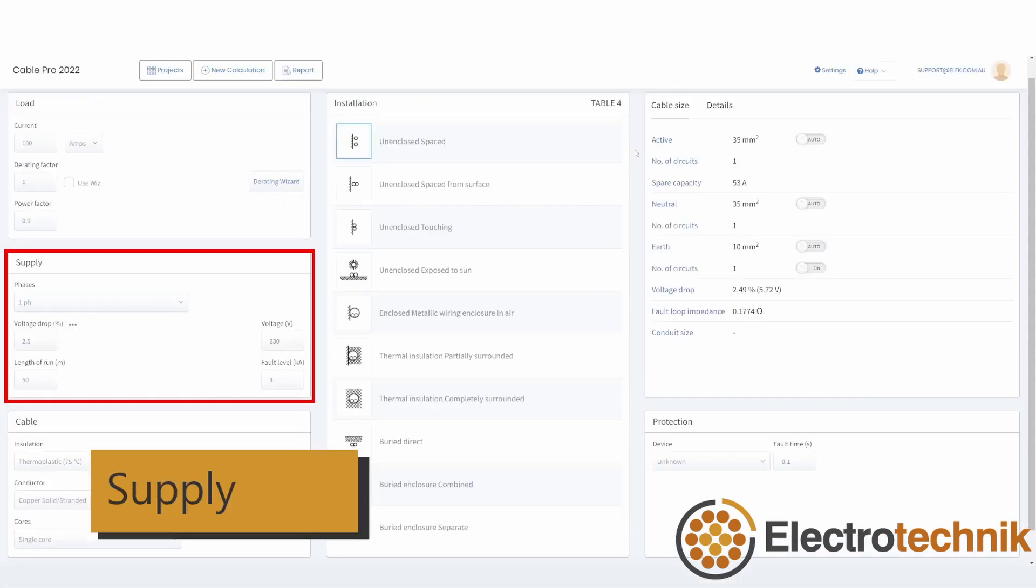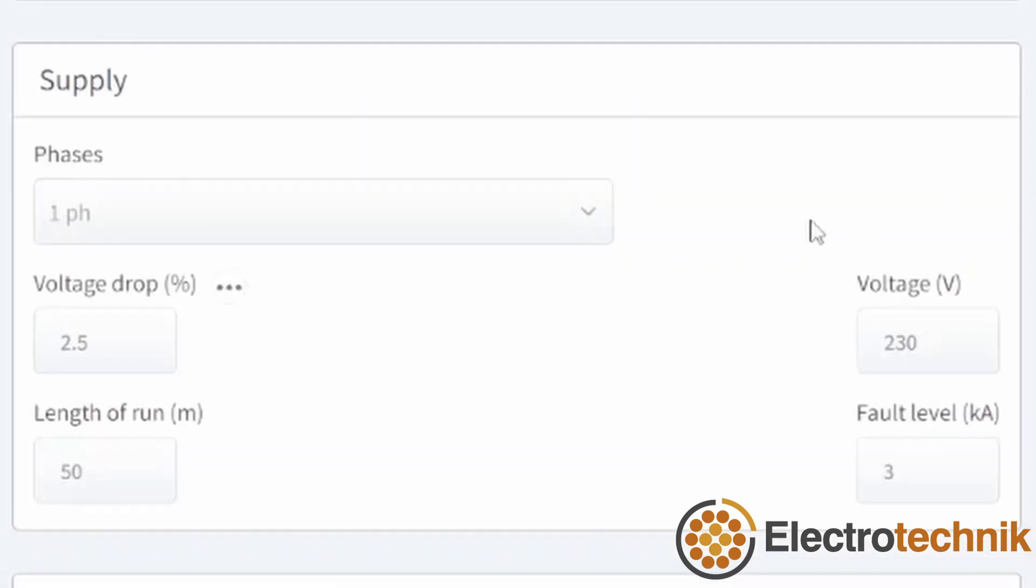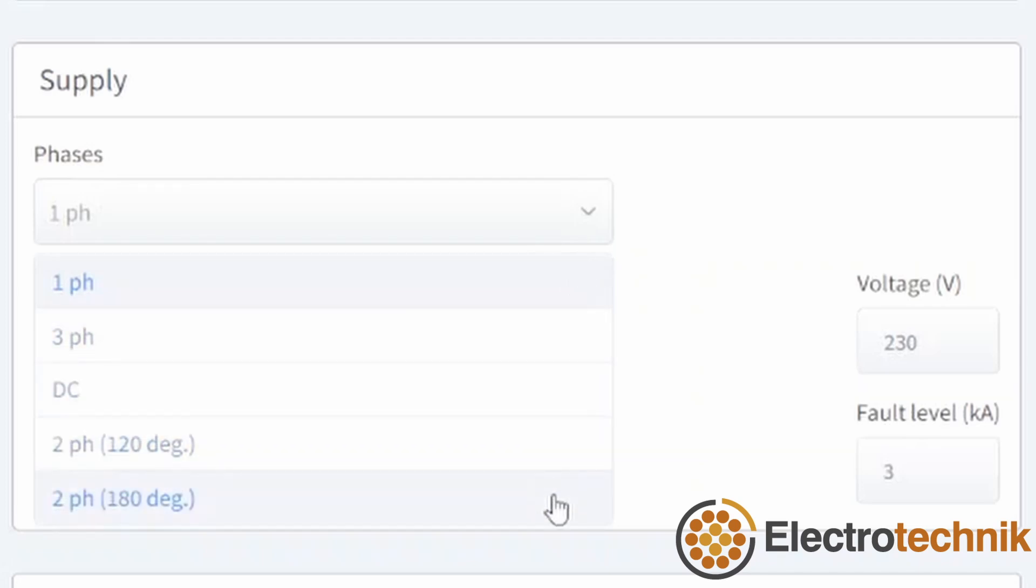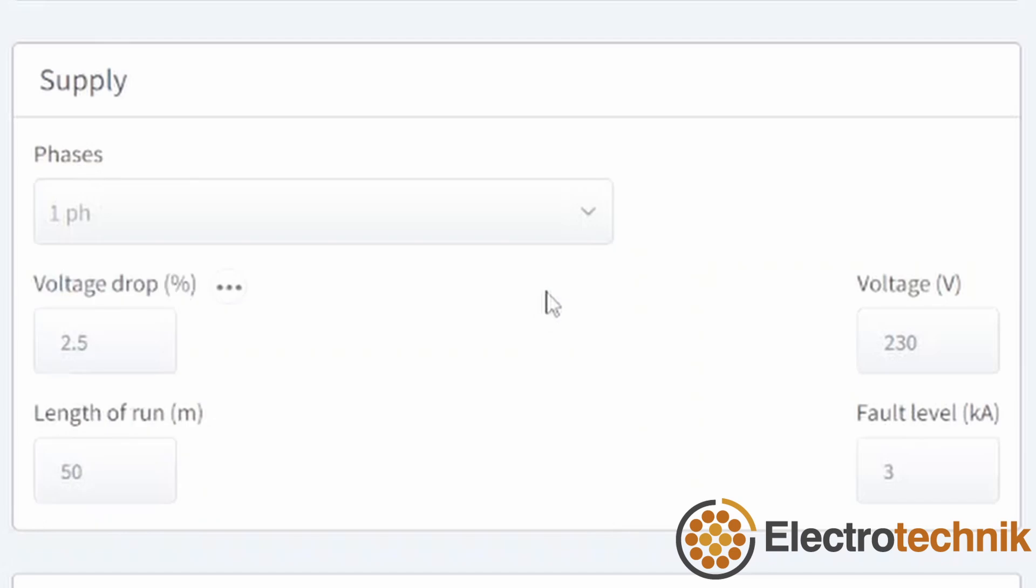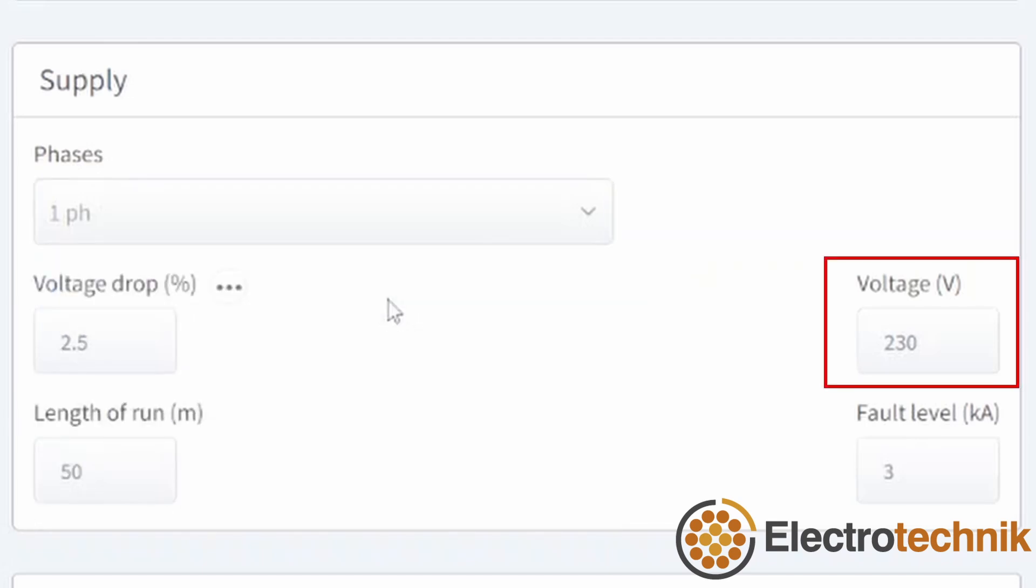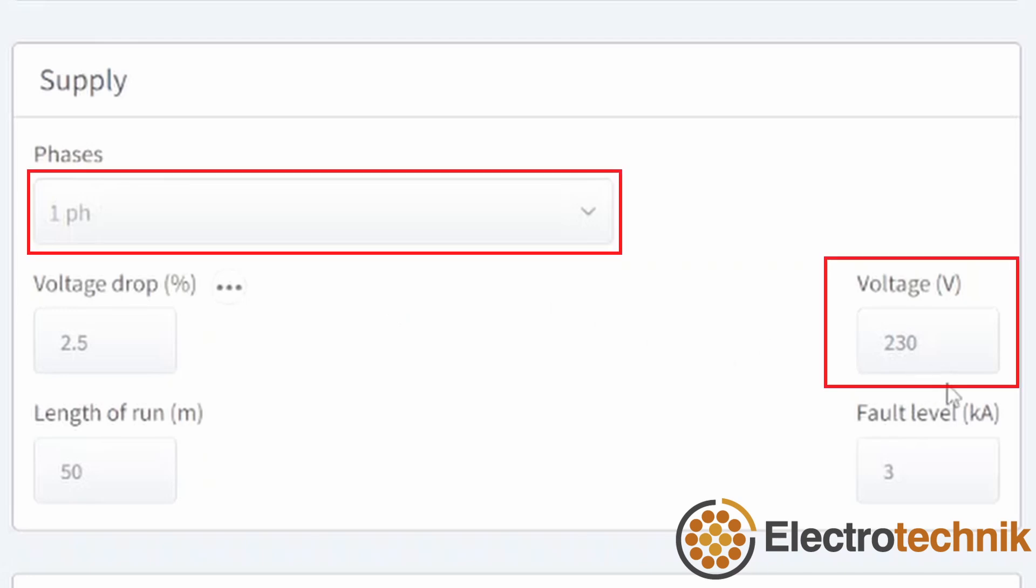Next up is the supply section. The phases can be selected as single phase, three phase, DC or two phase. This selection will affect cable size and voltage drop calculations. It will also change some of the options available in the other sections. Changing phases will update the voltage input. There are default voltages for each of the phase settings. For example, 230 volts for single phase.